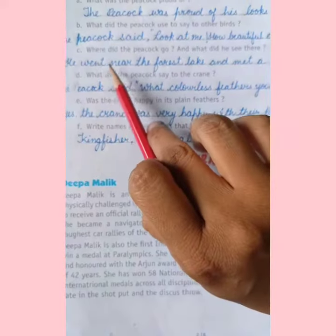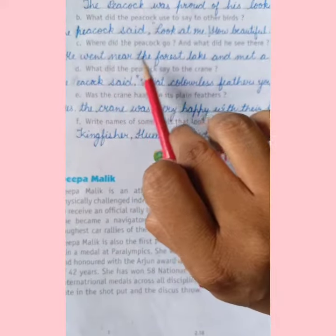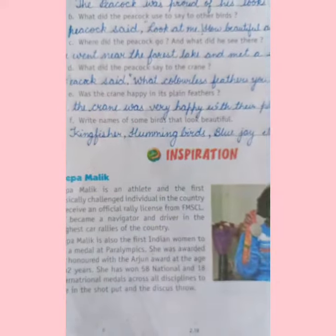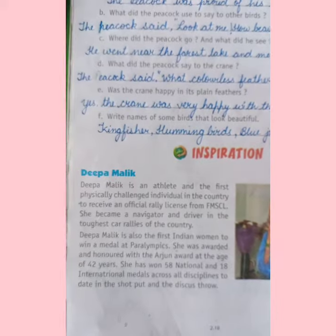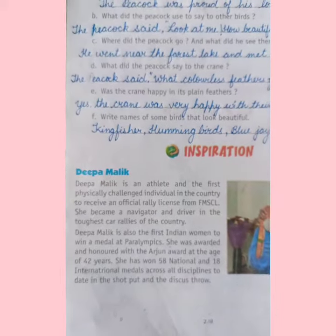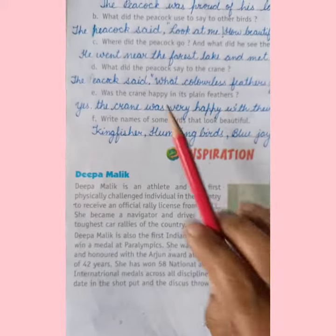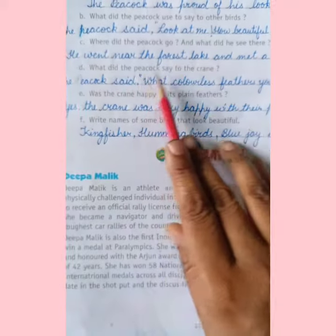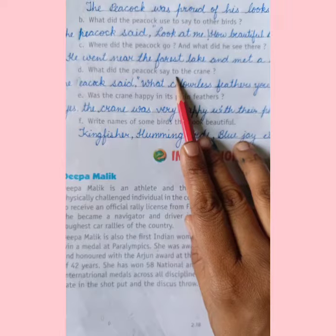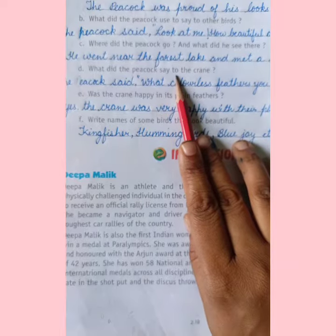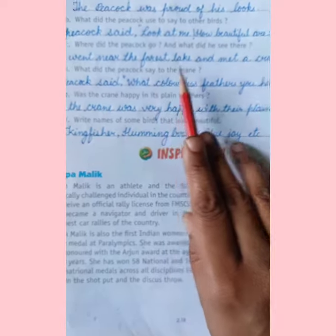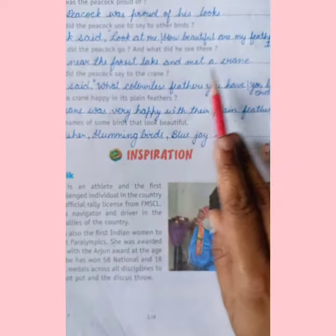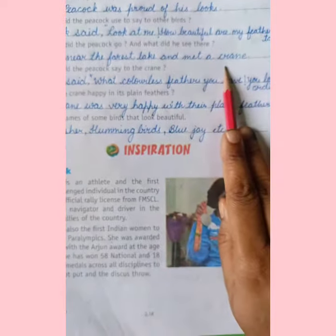Where did the peacock go and what did he see there? Peacock kahan gaya aur usne kya dekha? He went near the forest lake — wo forest ke kinaare ek jheel ke paas gaya — and met a crane there.